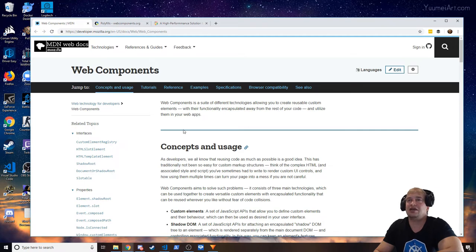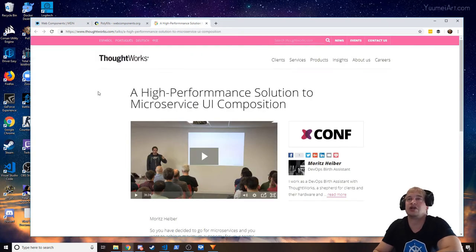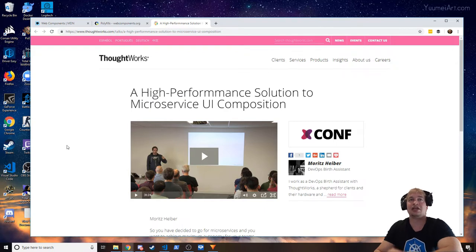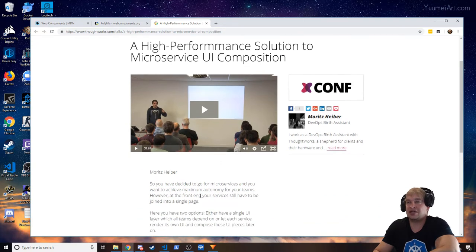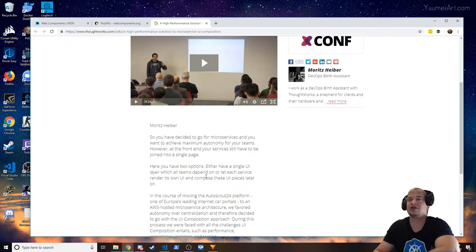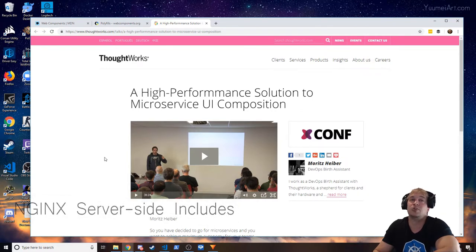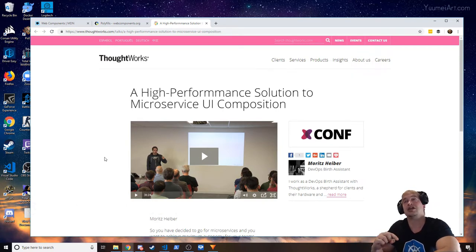Digging further, I found an article published by ThoughtWorks — really, really good — a high-performance solution to microservice UI composition. I'll link it in the description. They talk about maximizing autonomy for your teams, having a single UI and rendering UI components inside of it. They built a system called Jigsaw and use Nginx server-side includes to pull in content.